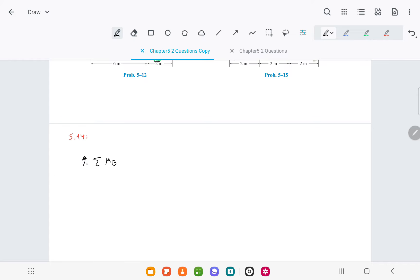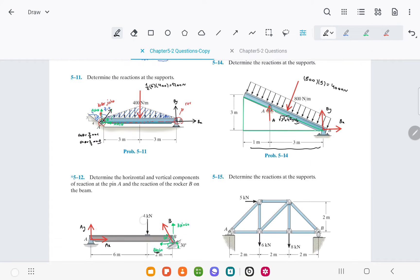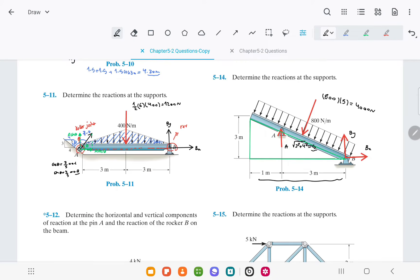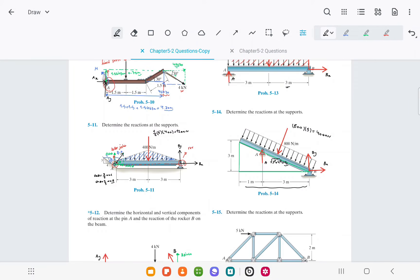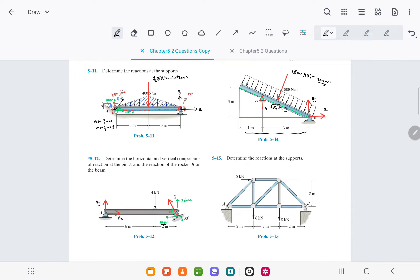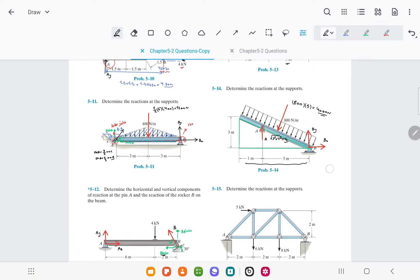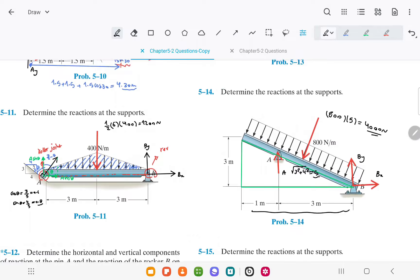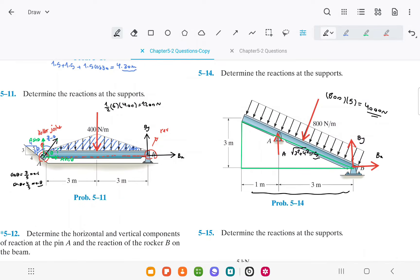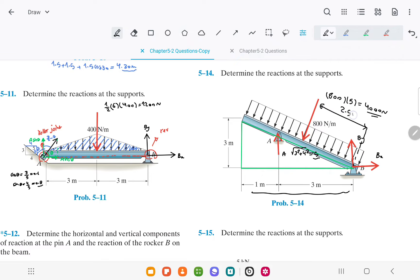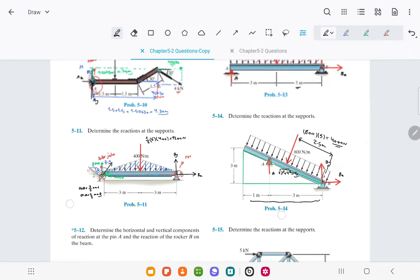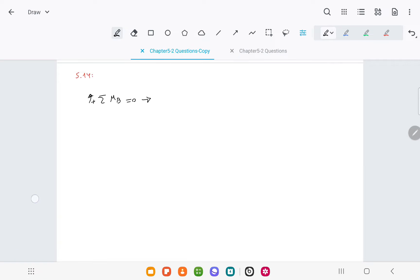Next, we take the moment around point B, setting the clockwise direction as negative and the counterclockwise direction as positive. The moment of the 4000 newtons force is the force times the perpendicular distance, which is 2.5 meters, and it is making a counterclockwise moment.